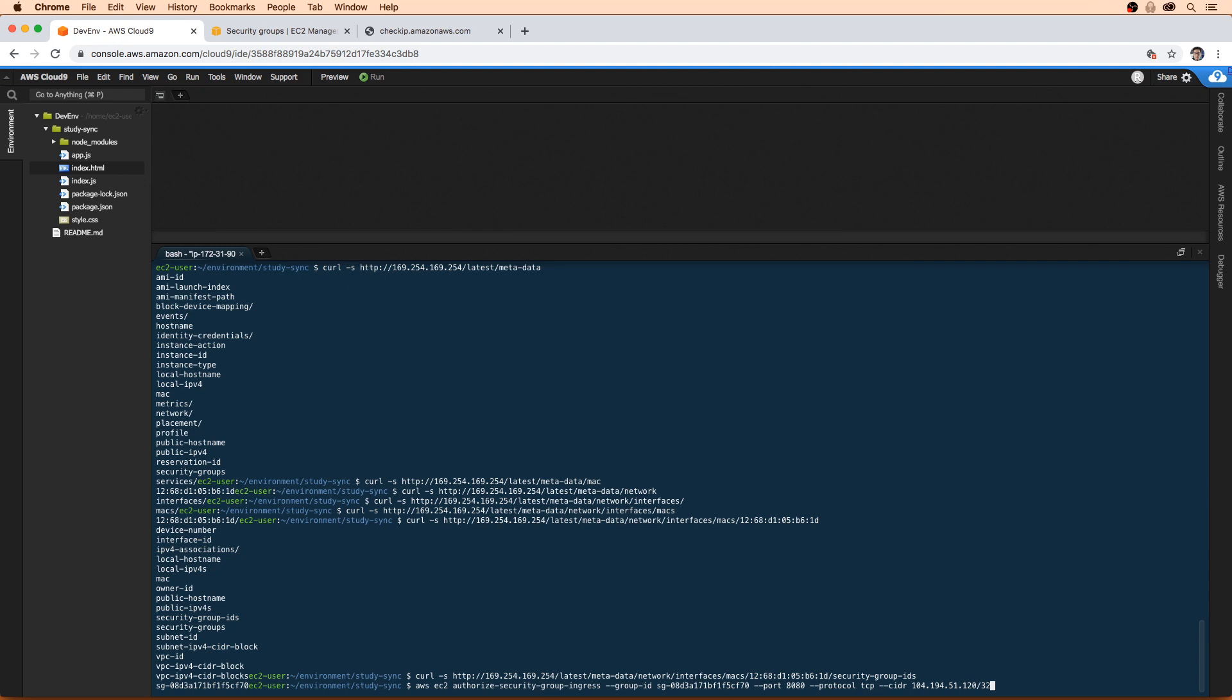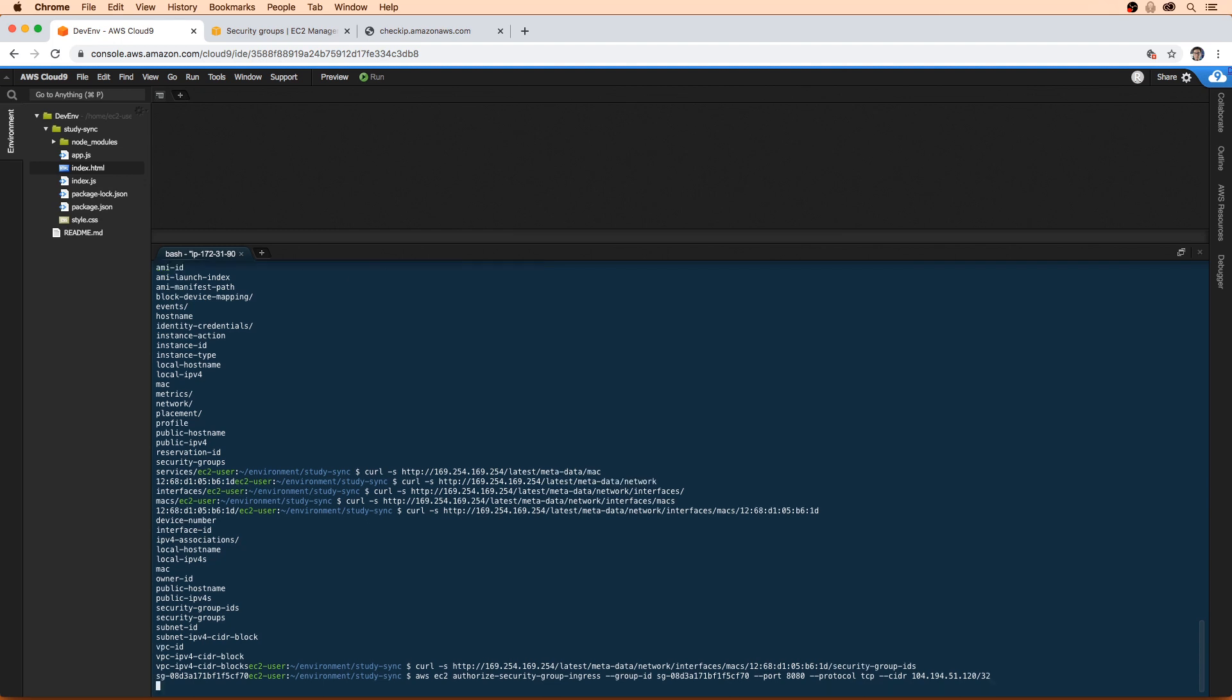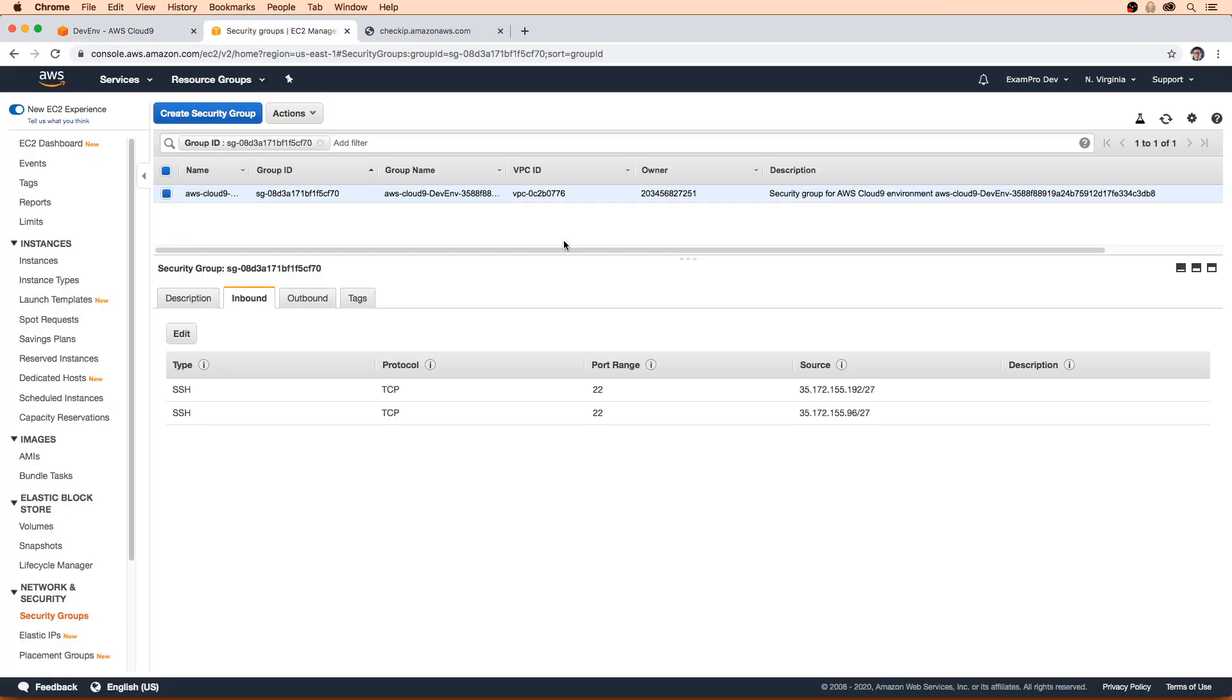And actually, before we do that... no, no, we'll just hit enter. That's fine. So it didn't show us anything. I mean, I believe that successfully created it. So we'll go over here and just take a look to see if it actually made it.